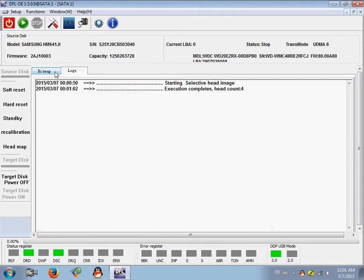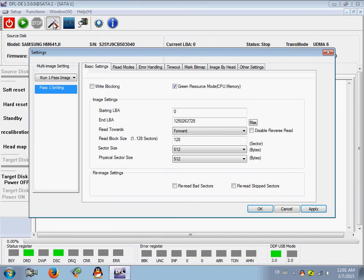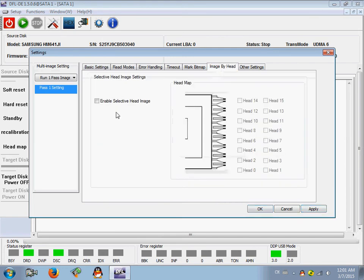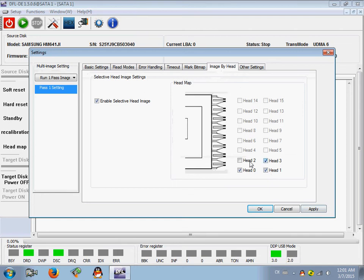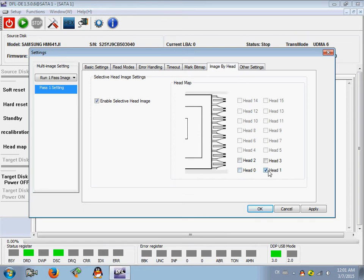And this time we need to go to the disk image setting and then click image by head. At this time you can find this one is enabled and users can select head 0, head 1, head 2, head 3. OK, yeah, you can select any of the head to image. For example, if we can select head 1 to image only, then we select head 1 and click OK.